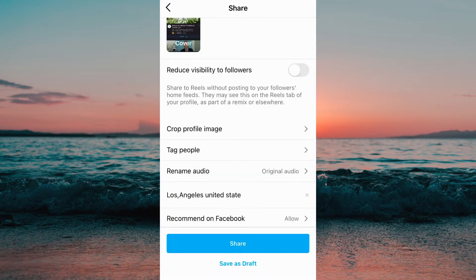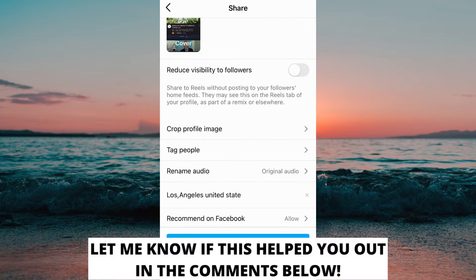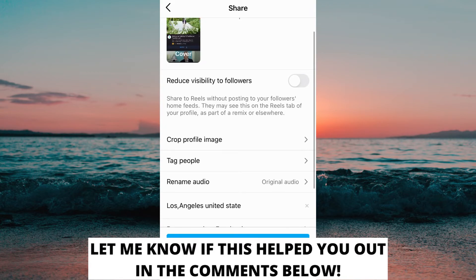And that is how to add location in Instagram Reels. If this helped you out, I would appreciate if you could leave a like on this video. Comment if you have any questions and I will do my very best to answer you. Don't forget to subscribe to my channel because I'm doing these kind of helpful videos every day. Thank you for watching and have a great day.